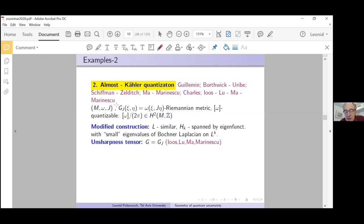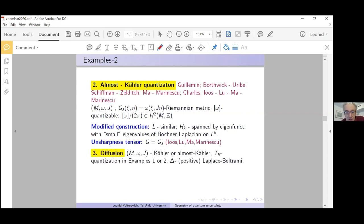These are two mainstream examples of Berezin-Toeplitz quantization, and in both cases the unsharpness tensor is the compatible Riemannian metric associated to a compatible almost complex structure. The question is whether this is always the case.